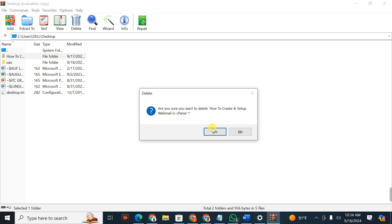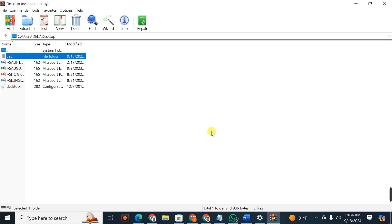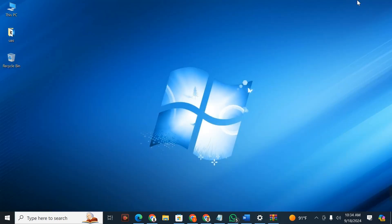I'm going to say yes. So when I click on yes and I go back to my desktop, you find that my file is not there.